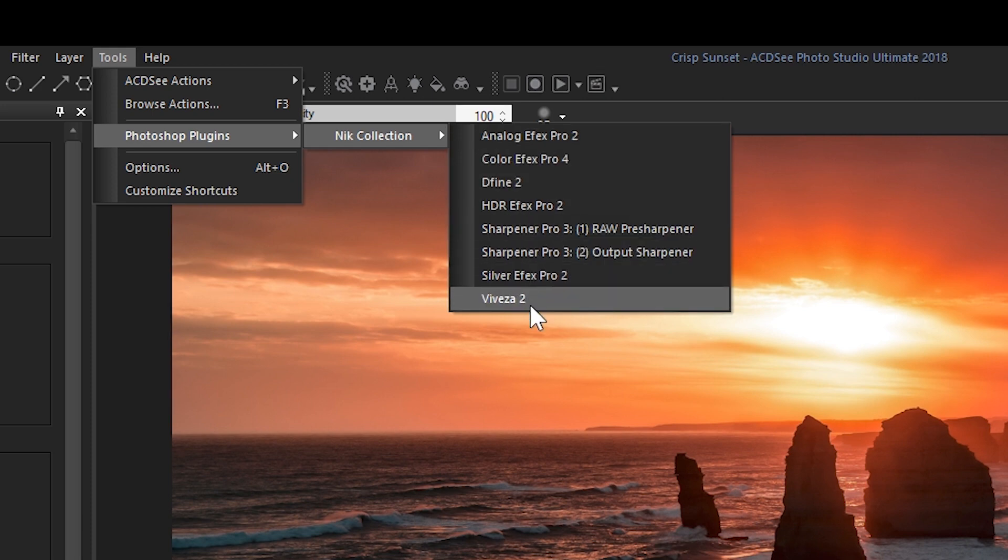With PhotoStudio Ultimate and PhotoStudio Professional we've made it simple to migrate your workflow away from Photoshop. Stay tuned for tutorial videos and guides of ACDSee PhotoStudio 2018. Click the link to learn more and please like comment or subscribe.